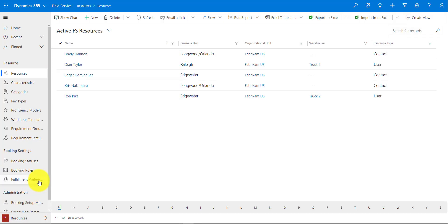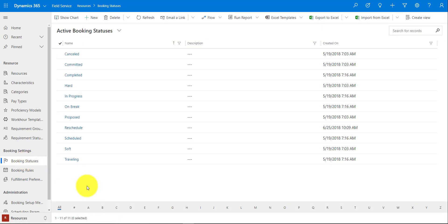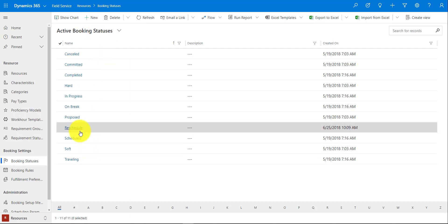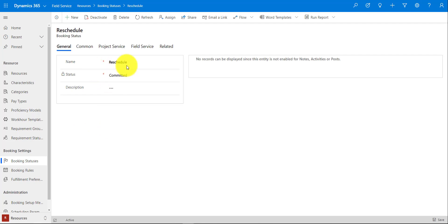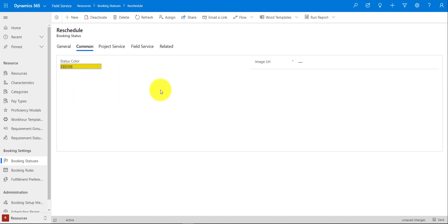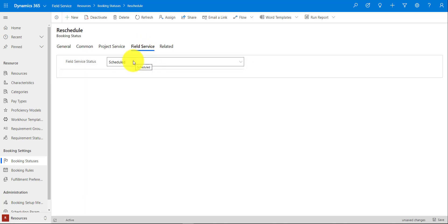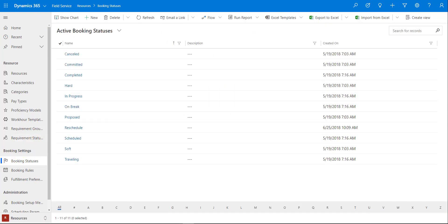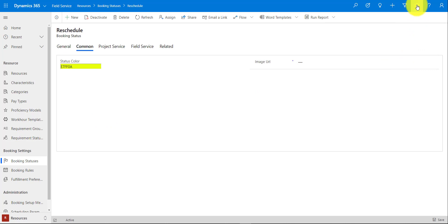The first thing is to navigate to Resources, where booking statuses live, and click New to create a booking status record. I've already created one called 'Reschedule.' When creating it, set the status to Committed, pick a color — in my case yellow — and then navigate to Field Service to make sure it's linked to the Field Service status of Scheduled.